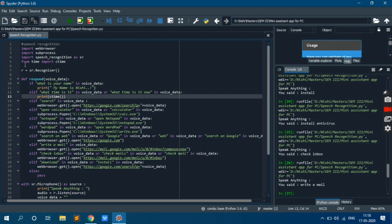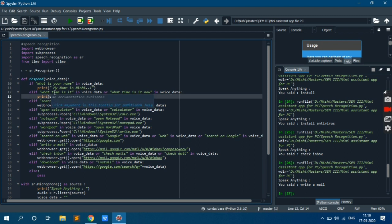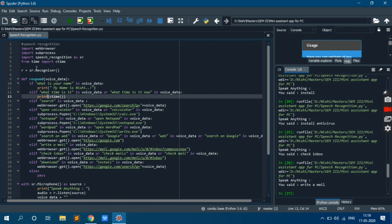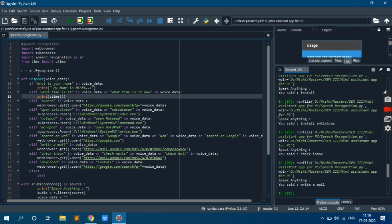And from time import ctime. For current time we are using this library. Then r equal to sr.recognizer. So sr is the alias of speech recognition and we are storing its recognizer to r variable.